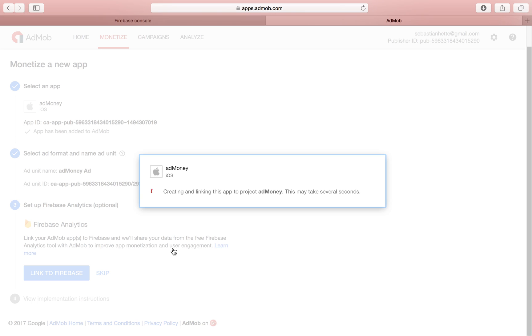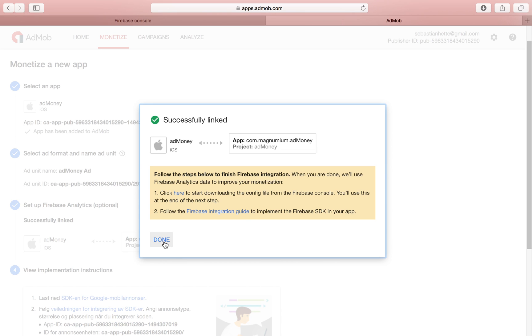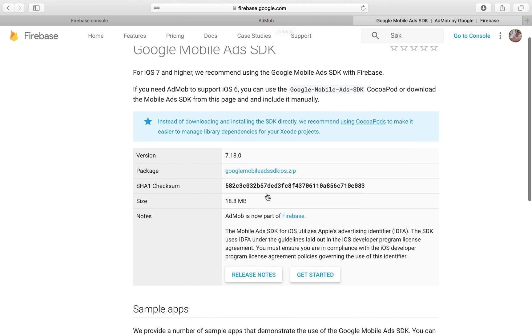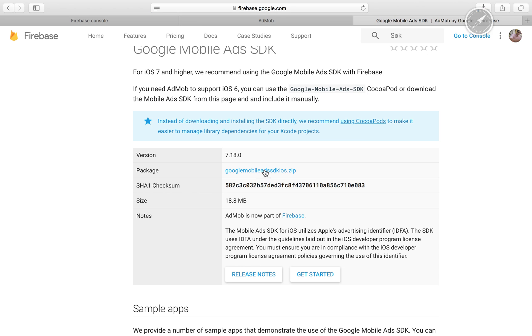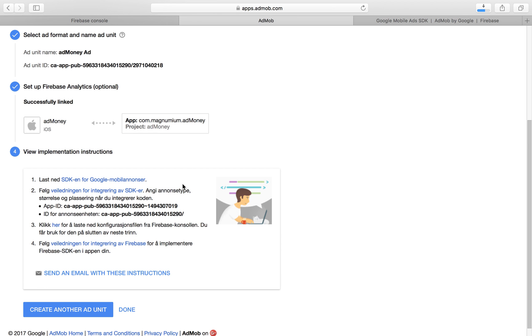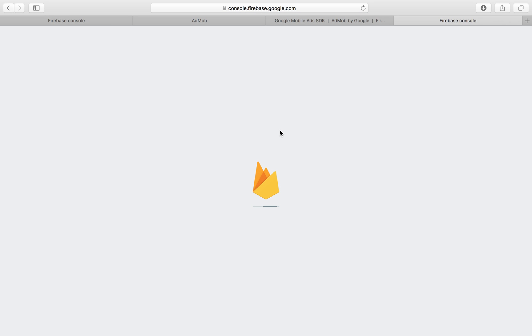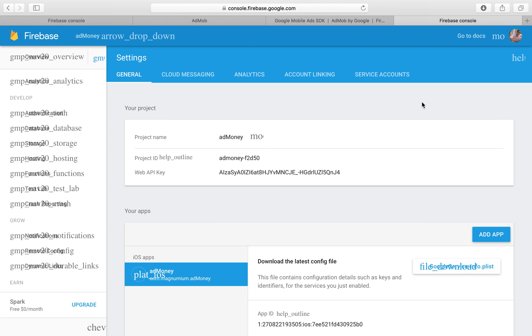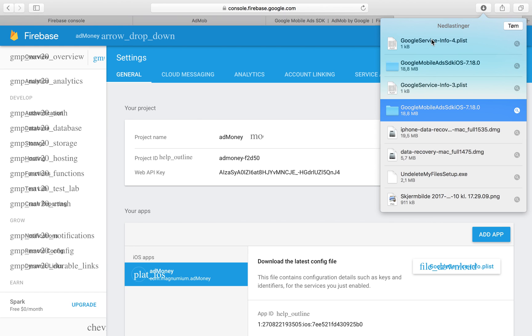Click Continue and we'll soon be done with the things we have to do on this side. We just have to download two things: our SDK to get everything properly set up in our Xcode project. Make sure you download it by clicking the zip file. Then we also need our configuration file — click on step three to download the GoogleService-Info.plist file. Now we have our SDK and our plist file.